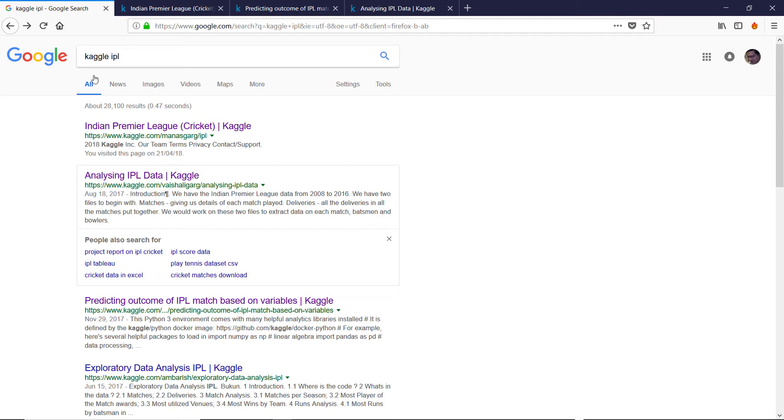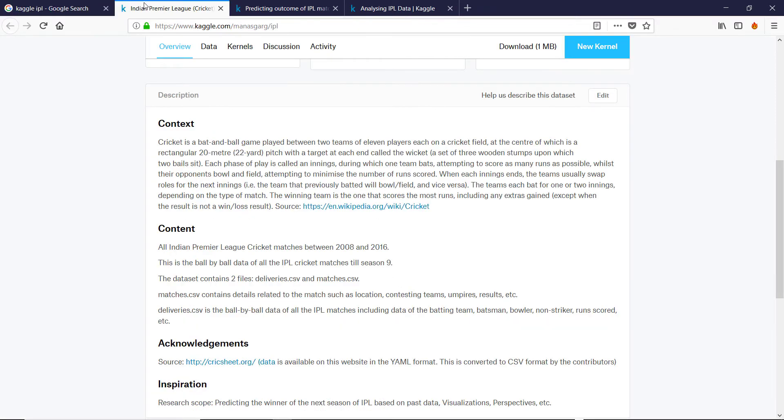If you just go Kaggle IPL, there's lots of excellent content. So Kaggle are kind of contests. So you put up, in this case, data about the IPL, and then people try and find models and try and predict what's going to happen or whatever.